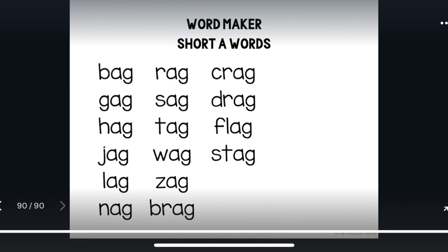All right, great job. Here is a list of all of the words that we made in the ag family — that's a lot of words. And now you should be able to read them all. You might need to practice reading them for automaticity. You can also practice spelling them. The wonderful thing about spelling word family words is you already know the last two letters in each of these words — now you just have to listen for the onset sounds to know how to spell the whole word. Thanks so much for practicing. I'll see you next time.